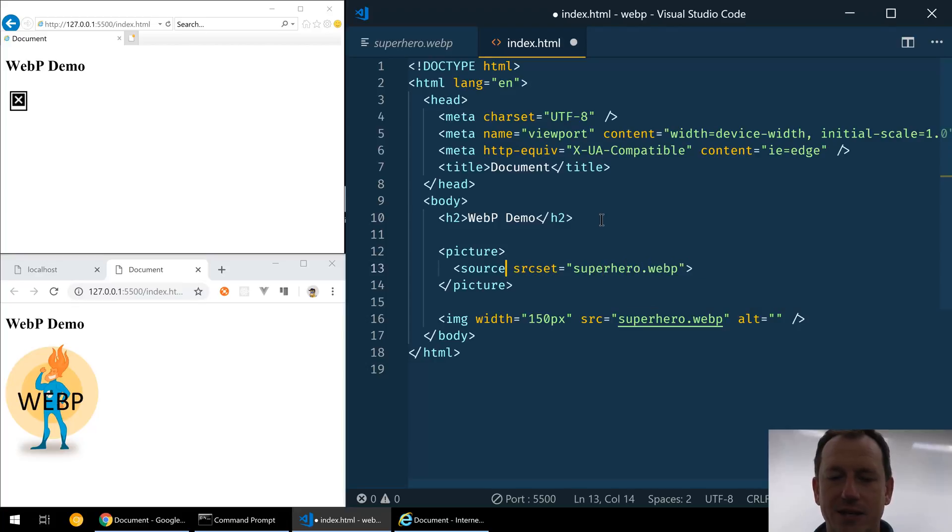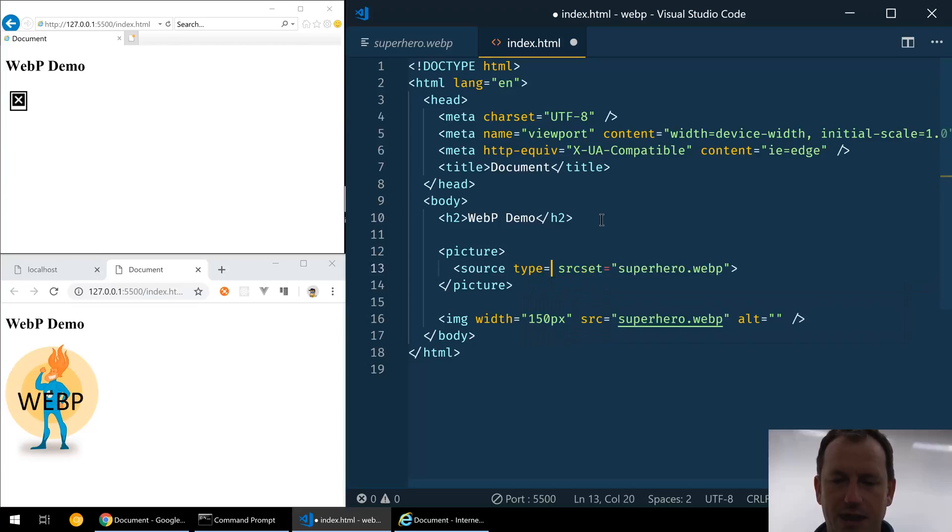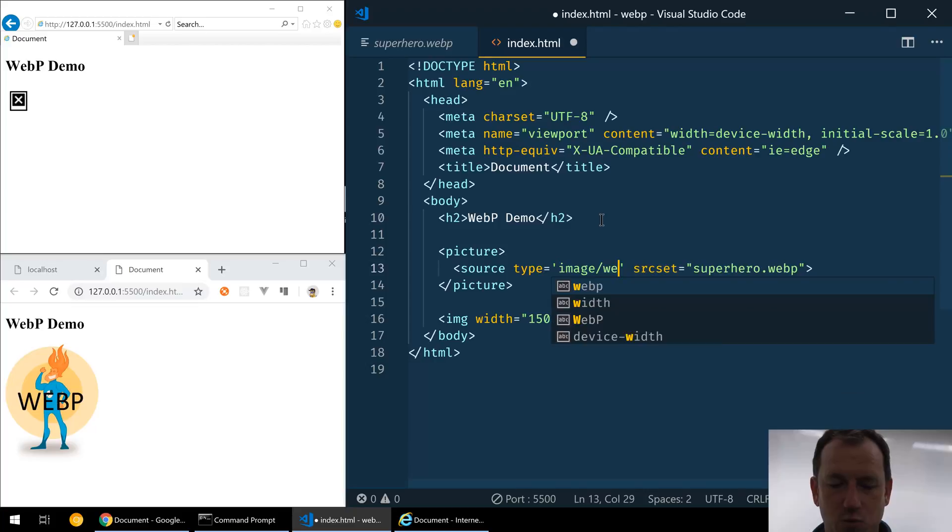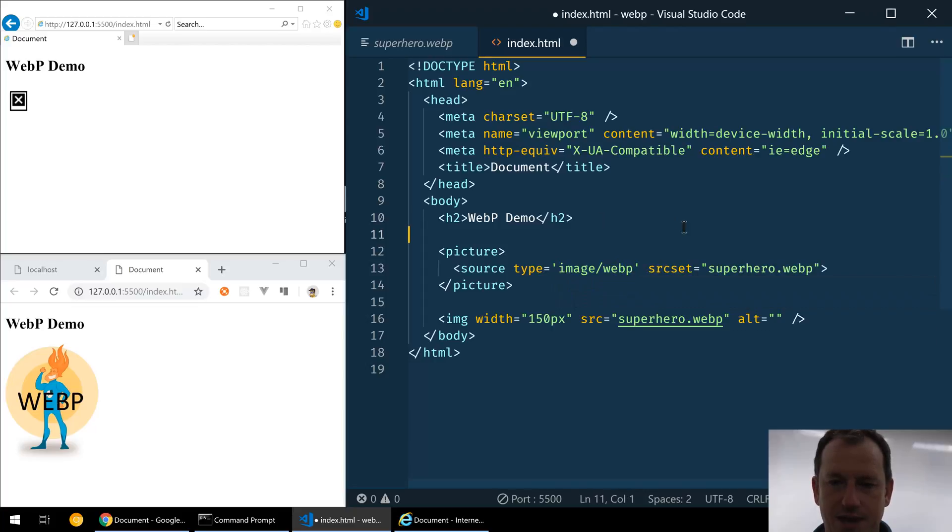We need to give it a type as well, so let's say type image/webp there. So if I copy that line and then do our PNG, then what the browser is going to do is first look and see if it can load the WebP.